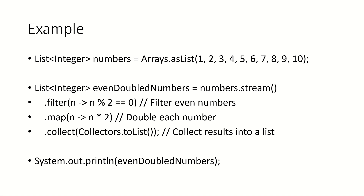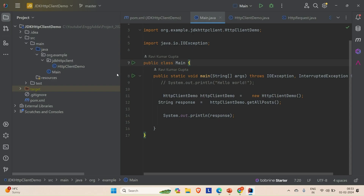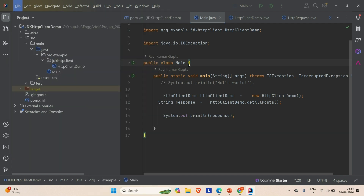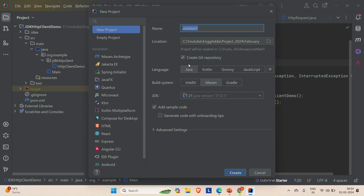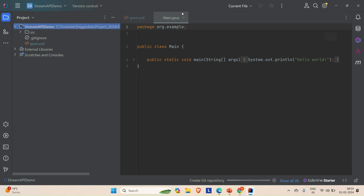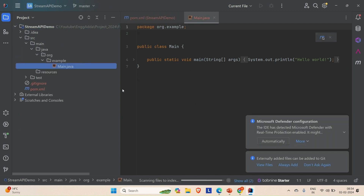Let me come out of it and go to IntelliJ and create one Java project. Go to File > New > Project and let's say it is 'stream-api-demo'. It is a Java project. Let me create it, open it in a new tab, and wait for a few seconds to load. Once it's loaded, we can start doing the development.